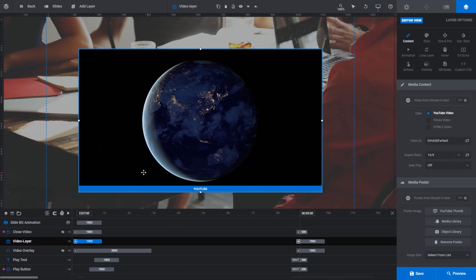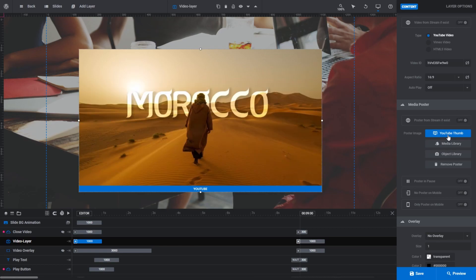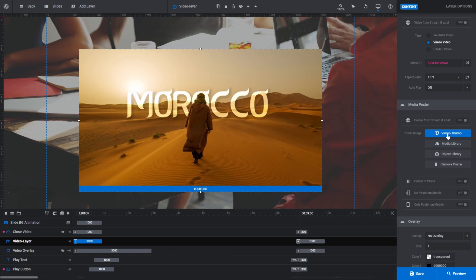With YouTube and Vimeo, however, you'll need to tell Slider Revolution to try and fetch it. You can see in the media poster field next to the poster image text a button with YouTube thumb written on it. If you click that, Slider Revolution will import YouTube's thumbnail for that video if one is available. It works the same way for Vimeo videos. If I select Vimeo video, you can see the poster image button changes to Vimeo thumb. If this were a Vimeo video, clicking that button would attempt to grab a thumbnail from Vimeo to use as a poster image. Again, if one is available.